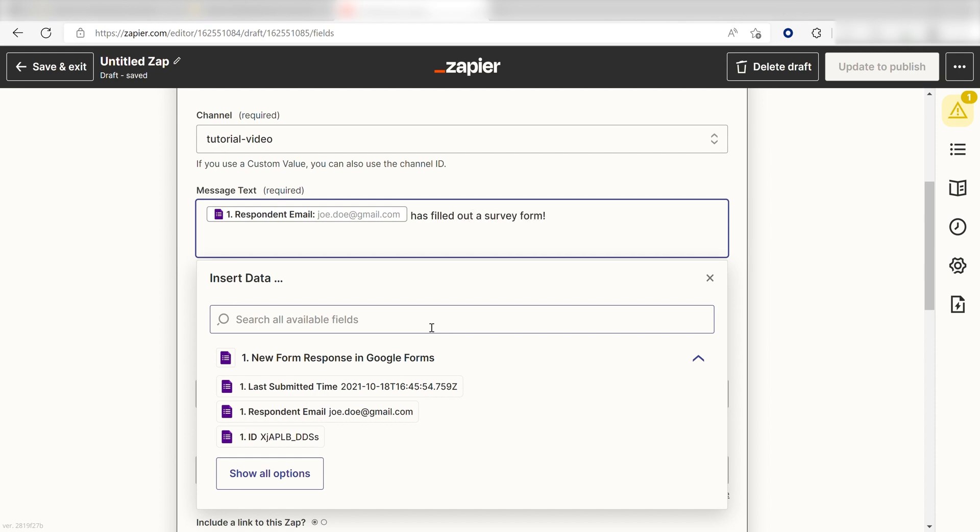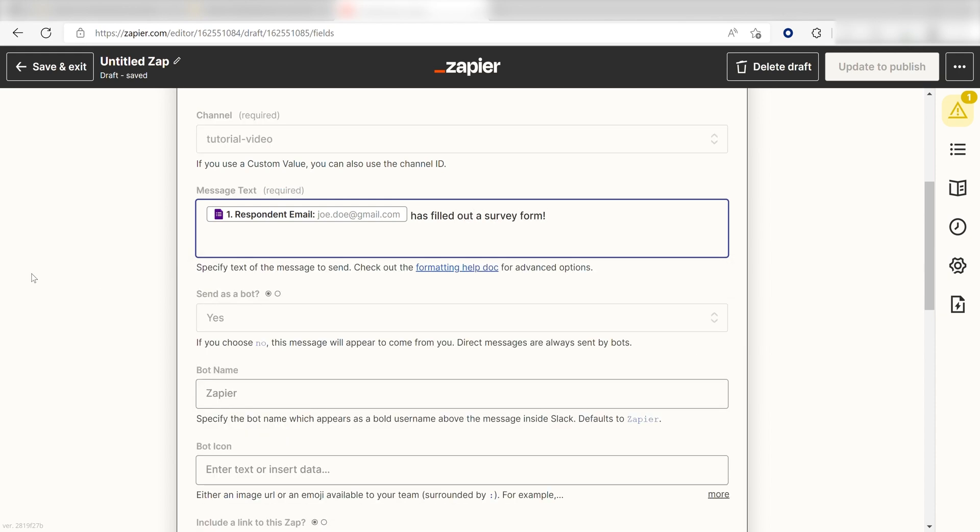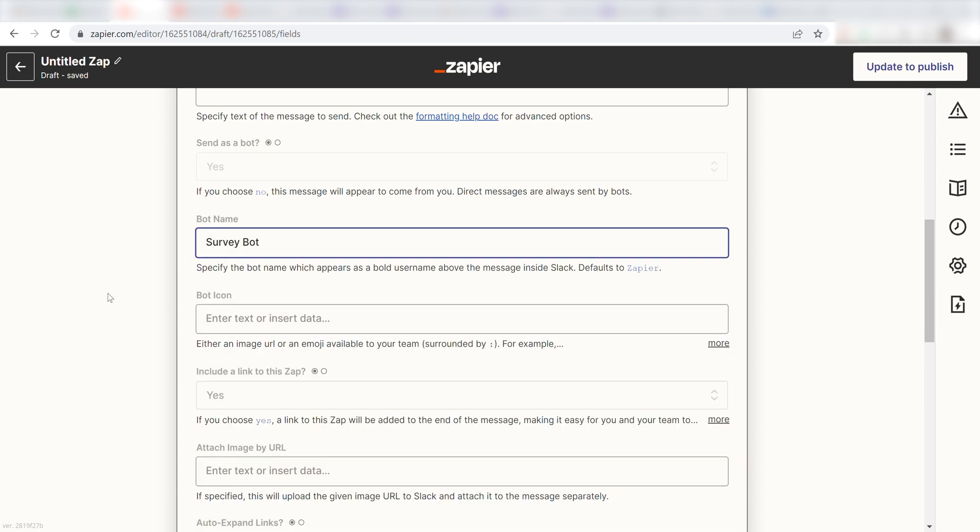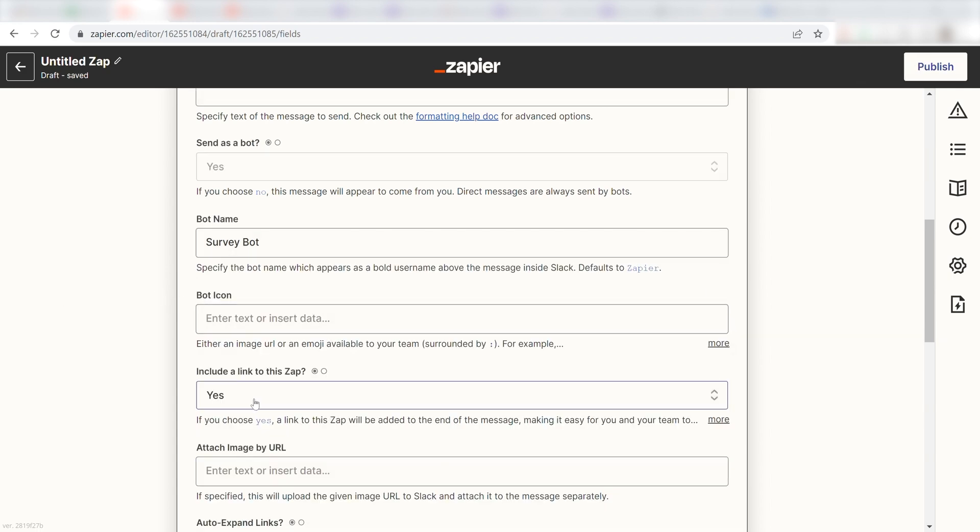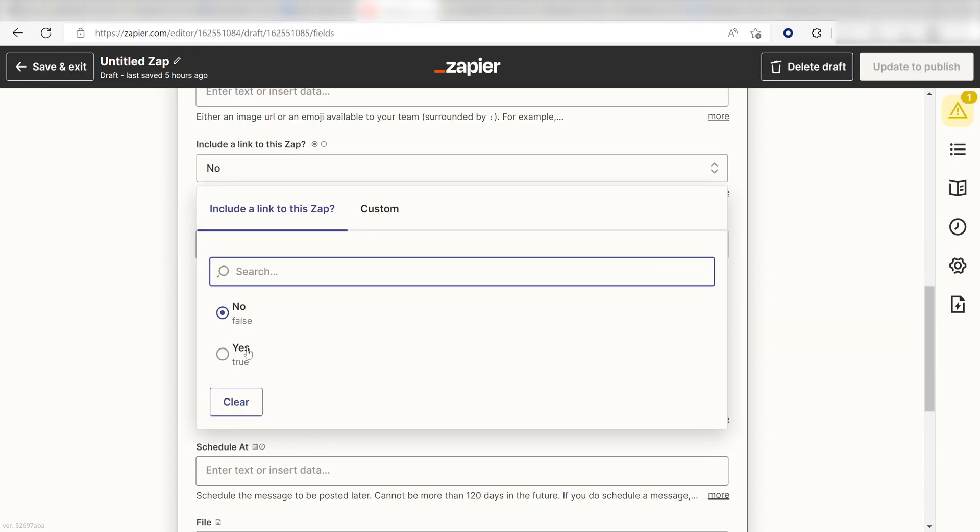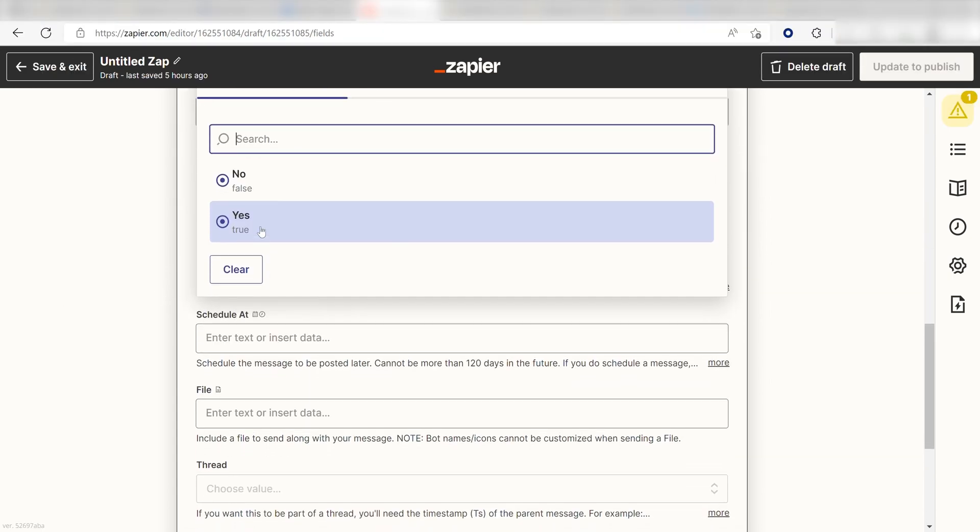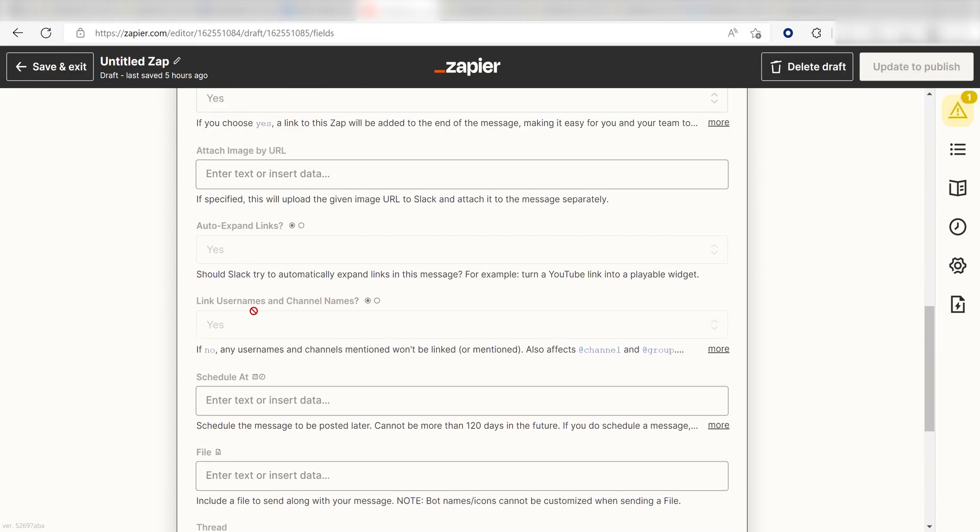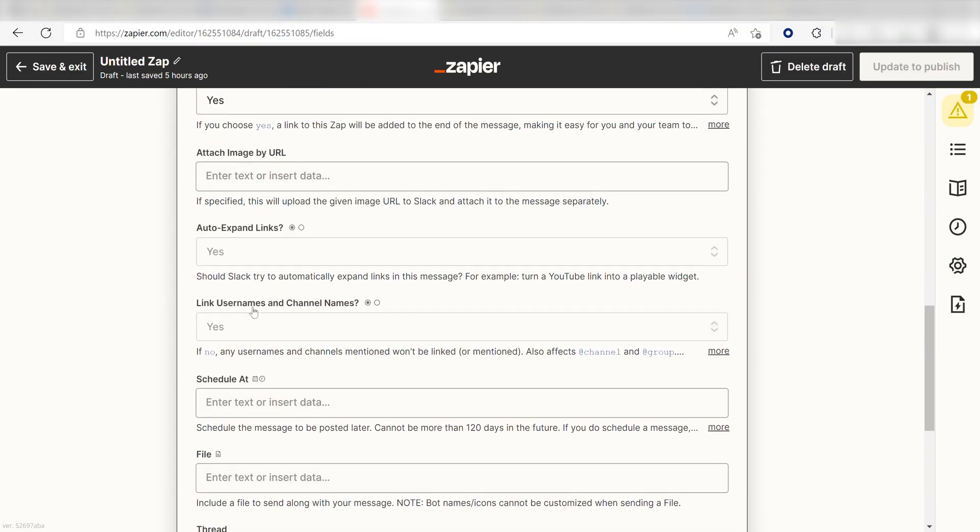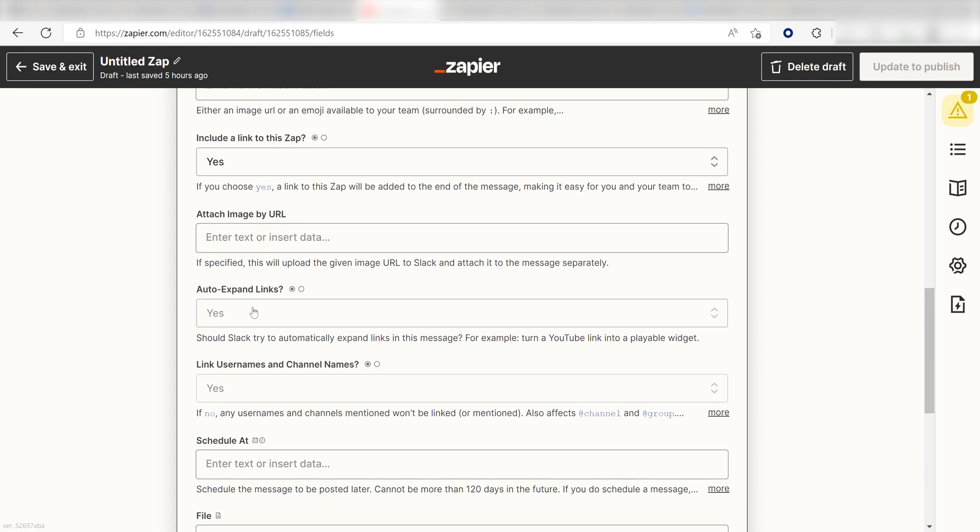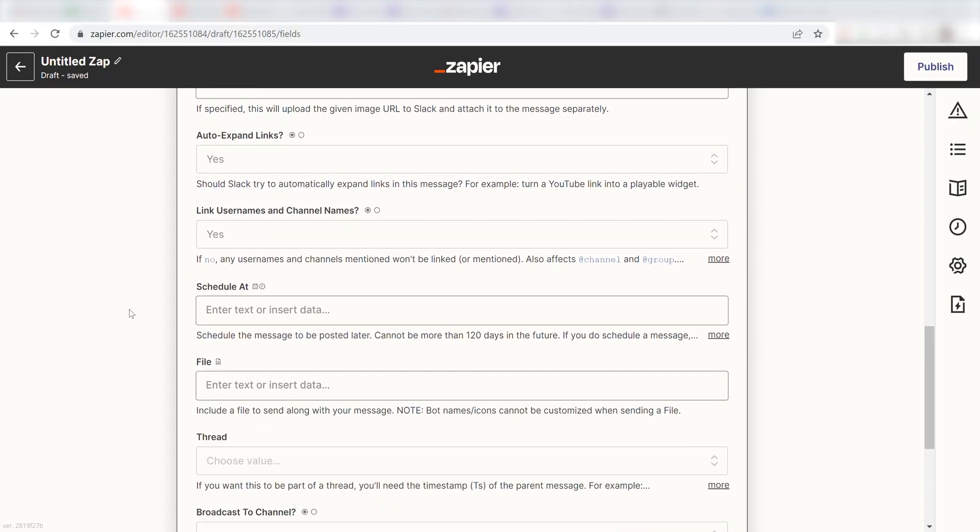I don't want the messages coming from my email, so I'm going to use a bot to send out the data. I'll name my bot SurveyBot. Click Yes to include a link to the Zap in case my teammates need to edit it, and then I'll click Continue.